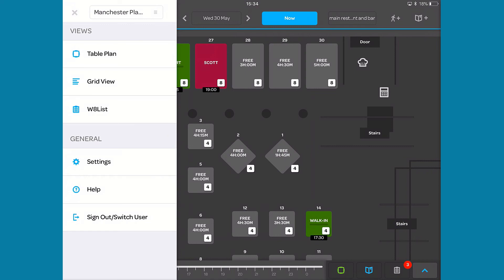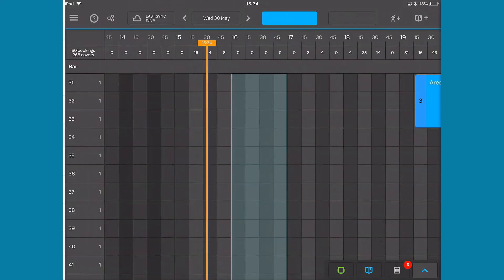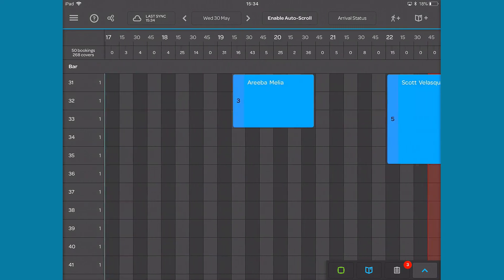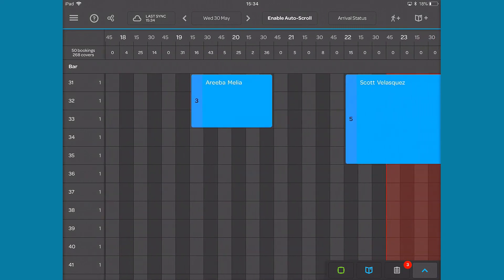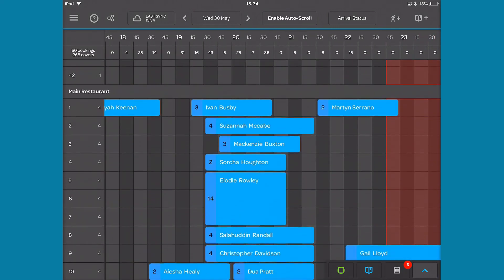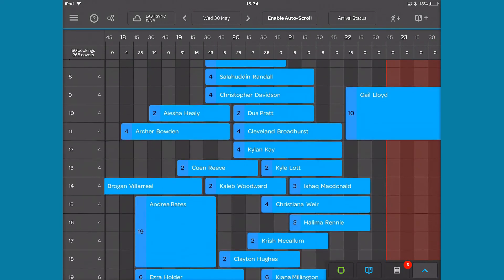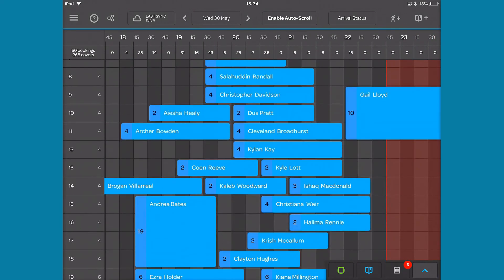You can also navigate to other views including your waitlist and the grid view. The grid view shows all your areas and tables on one screen, so you get an overview of your whole day.